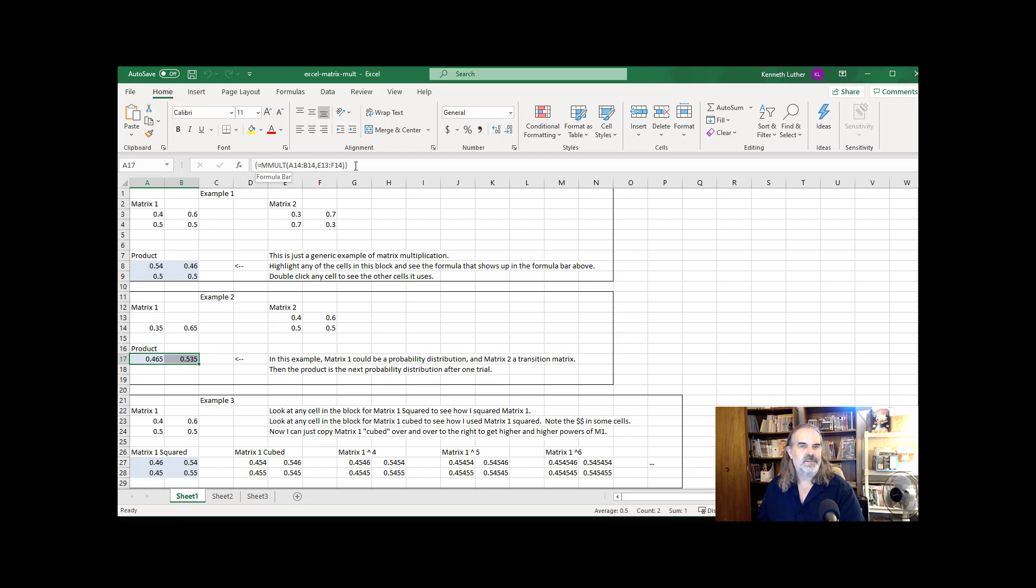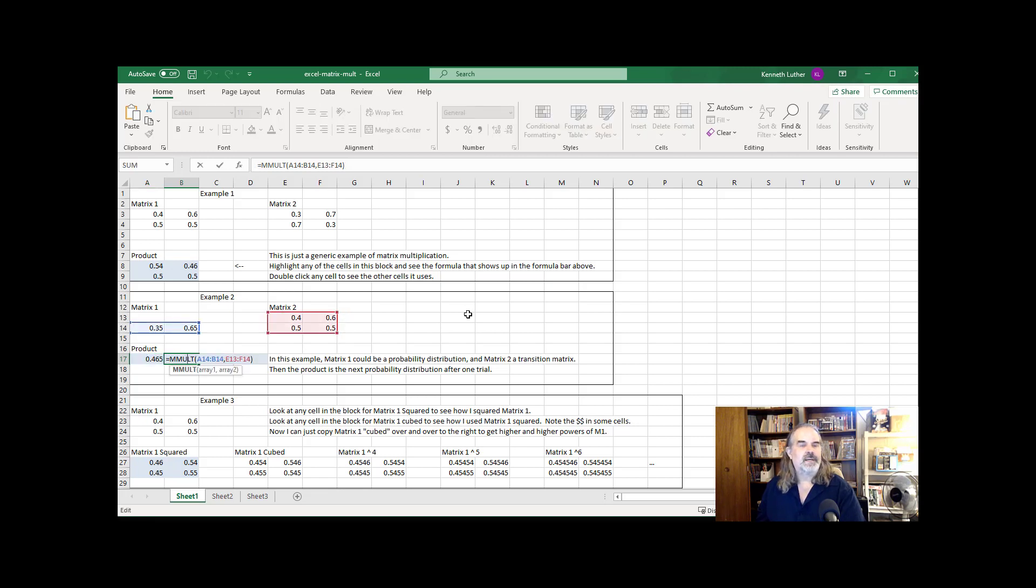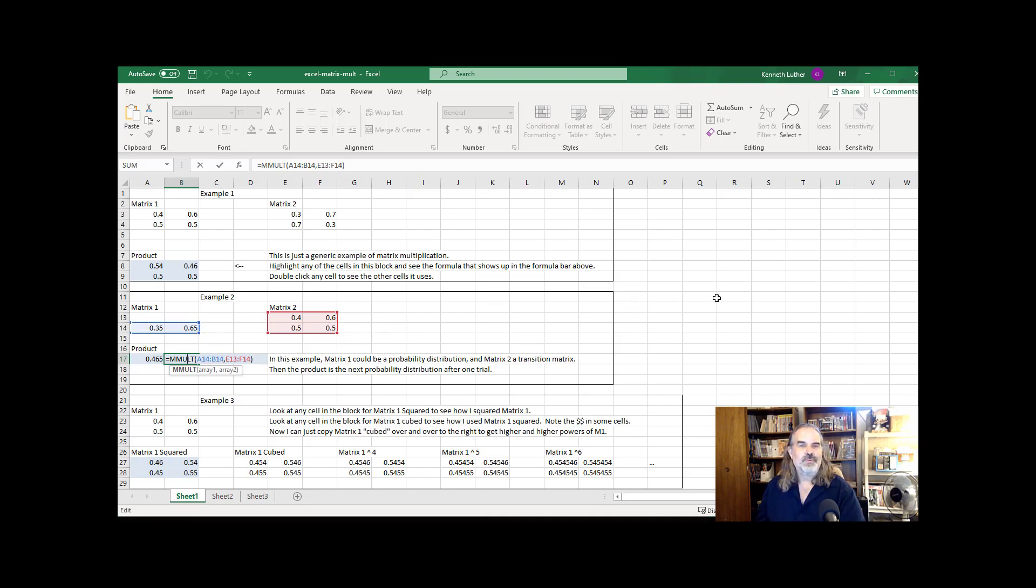It's probably best again to open up this Excel file so you can see the details of this mmult command or heck, just Google it, right? But again, if I double click anywhere in that zone where I made the landing spot for the matrix product, I can see it anchoring to the original matrices.